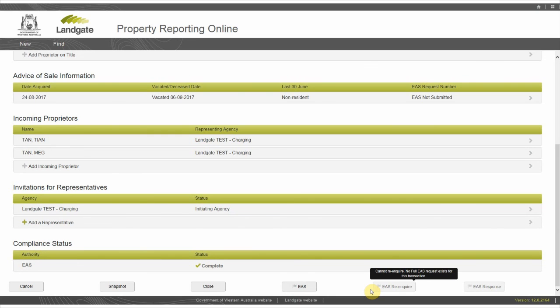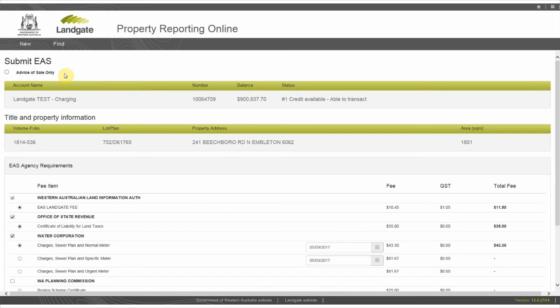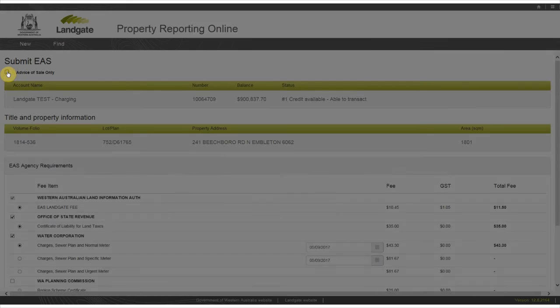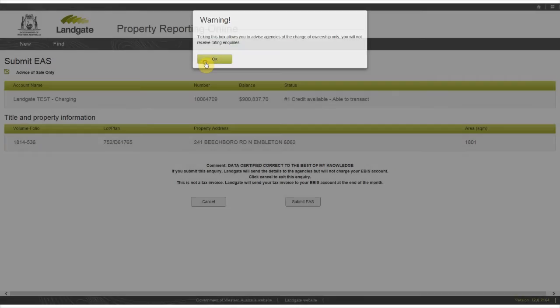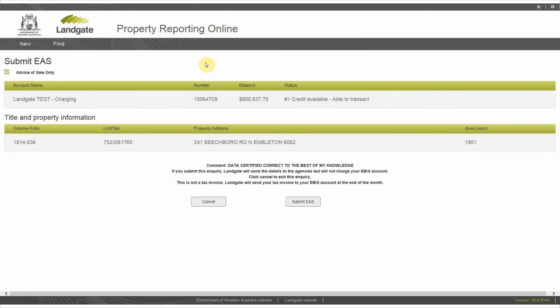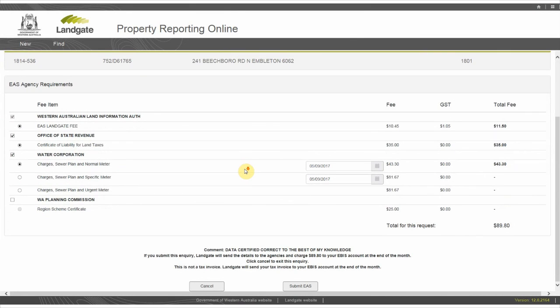To submit an EAS, click the EAS button which takes you to the submit EAS page showing the agency fee. To submit an advice of sale only, tick the advice of sale only box at the top of the page. By ticking this box, you are advising agencies of the change of ownership only and you won't receive rating inquiries. Check the relevant fees for this transaction. You'll find the total fees at the bottom of the page. Click submit EAS.